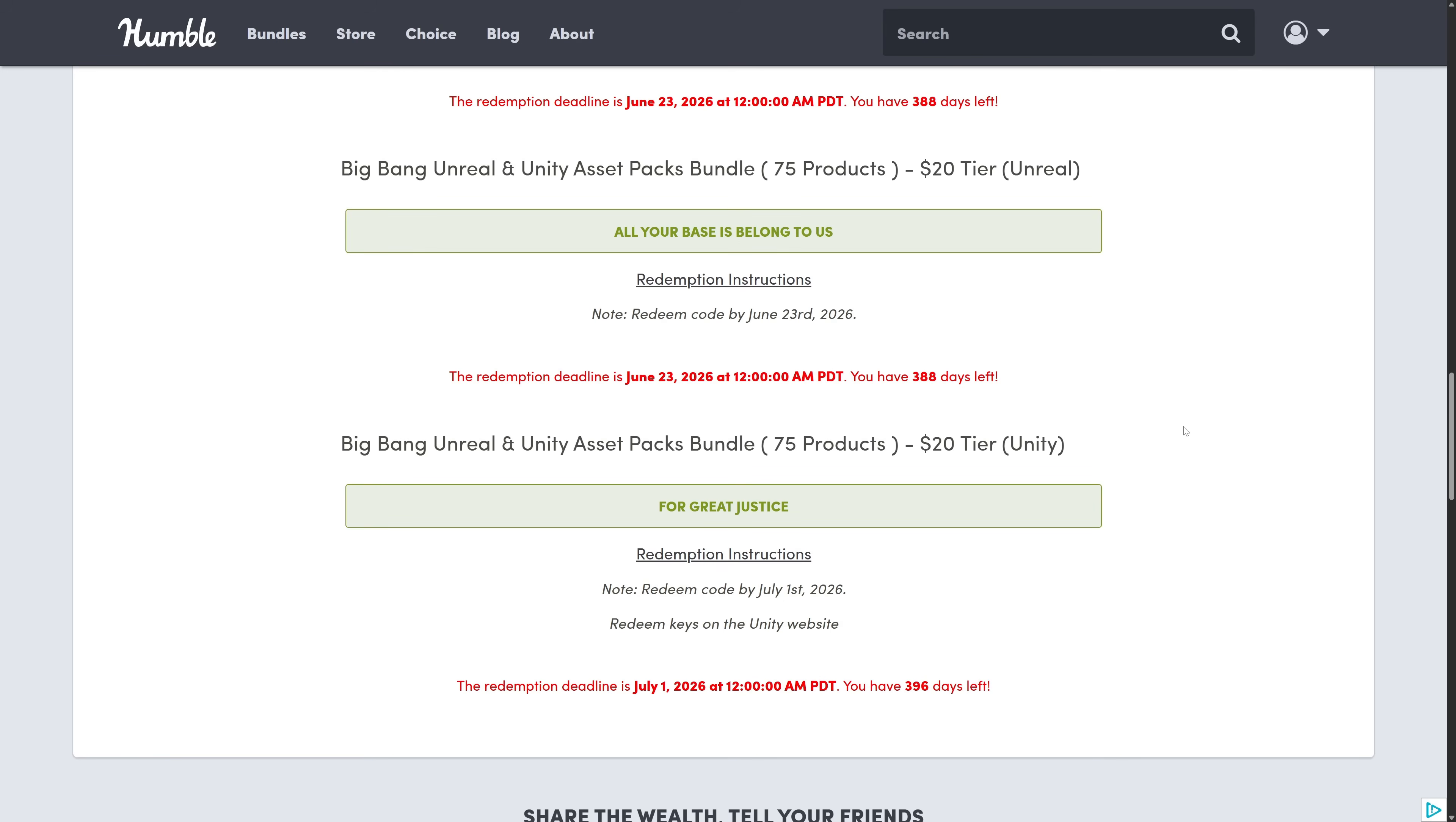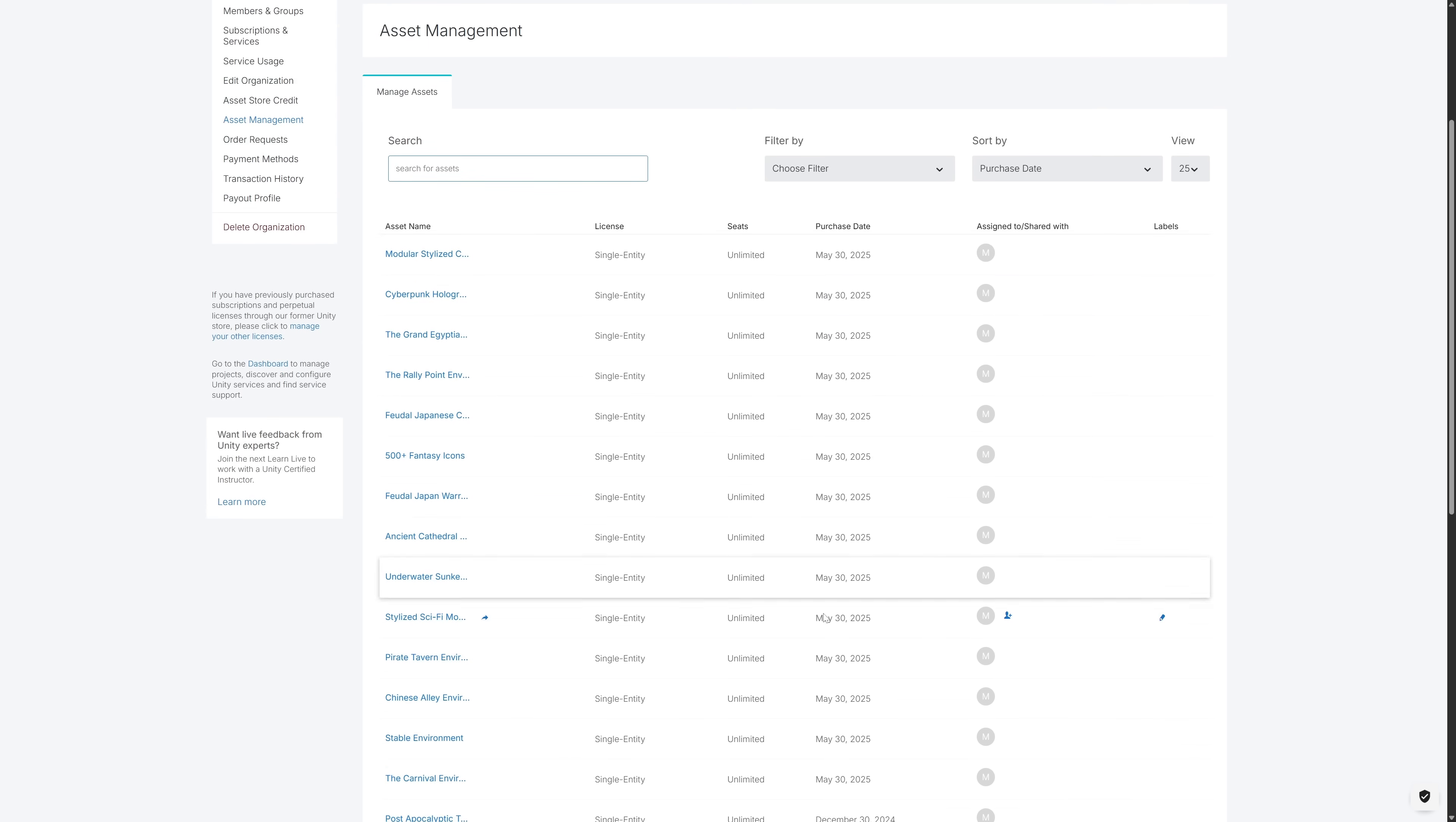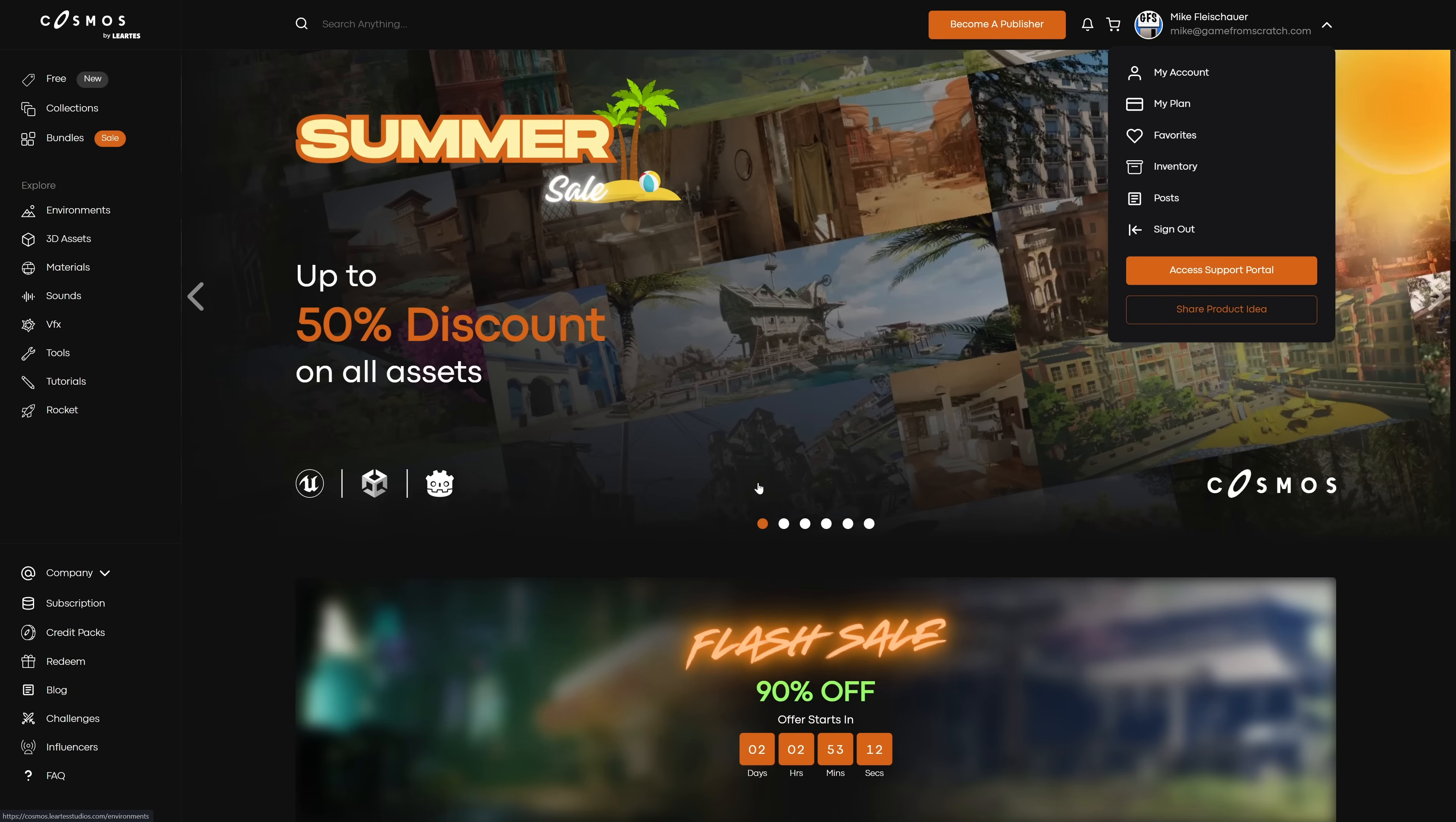So basically, you get a product key. This one is for Cosmos. This one is for Unity Asset Store itself. Once you've got your keys redeemed, by the way they do expire but quite a ways out. Here you can see I've redeemed them on the Unity Asset Store. Everything from May the 30th, so right here up - Carnival Environment, Stable, Chinese Alley, Pirate, Stylized, Sci-Fi, and so on. Everything you see here is available on the Unity Store. And everything else is available on Cosmos, including stuff for Unity. So the nice thing is you are getting a lot of these assets directly on the Unity Store as well.